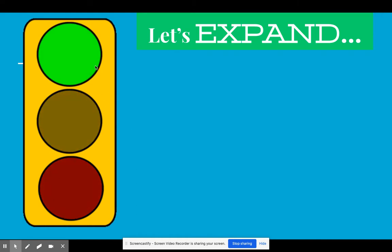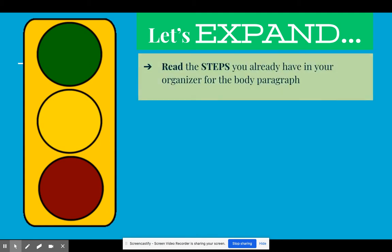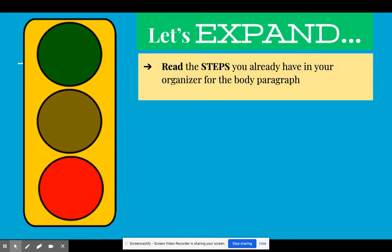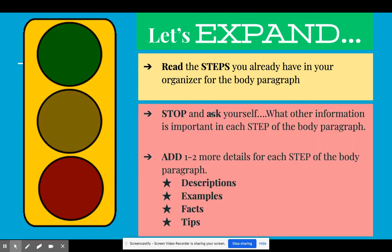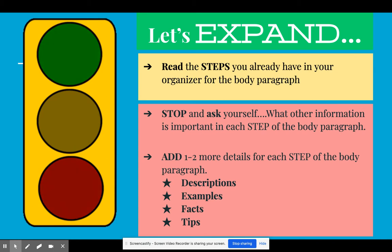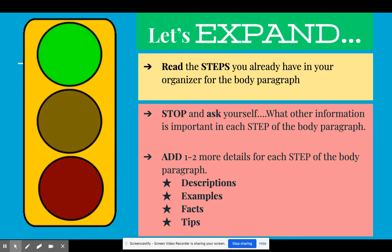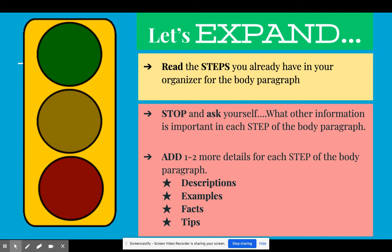I showed him this, and I want you to think about a traffic light. Green means we're already on the go — we know our topic and we've set it. Yellow is when we actually list our steps, and we slow down to explain them. But now let's slow it down even more, reread the steps already in the body paragraph, and then stop. Ask yourself: what other information is important for each step? You want to add at least one to two more details — descriptions that help support what to do for each step.